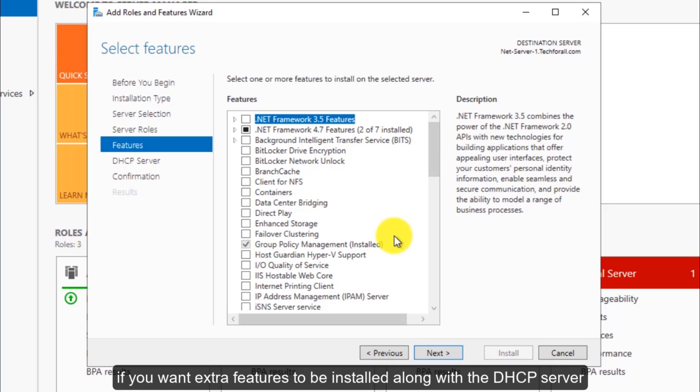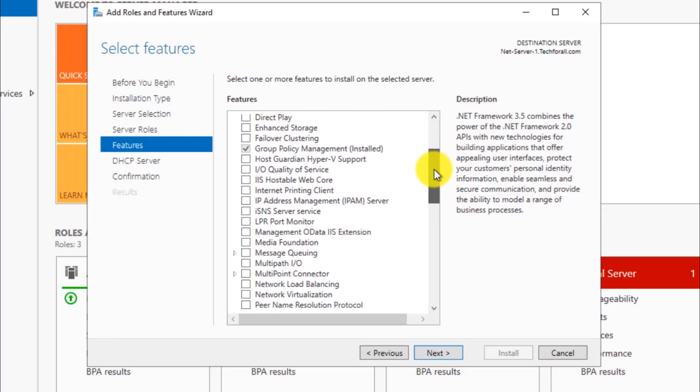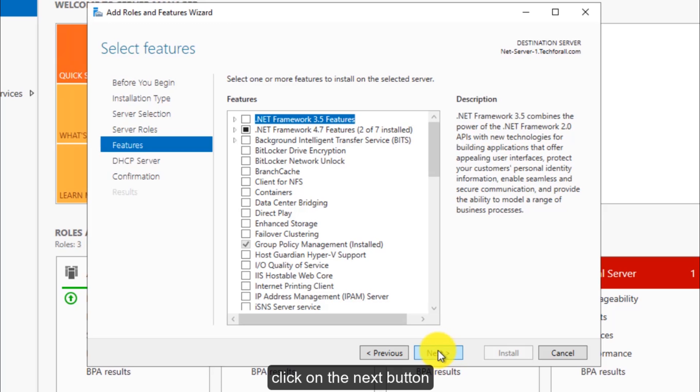If you want extra features to be installed along with the DHCP server, you can select it from here. I don't want any extra features to be installed, so I will go with the default one. Click on the Next button.